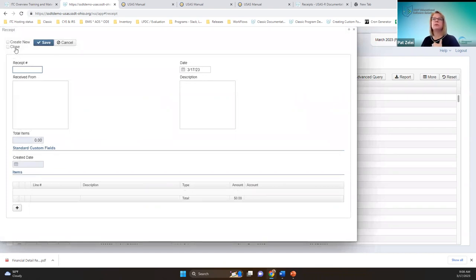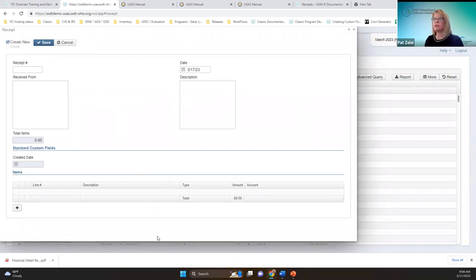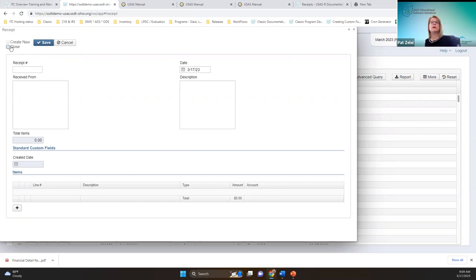I'm going to create a receipt by clicking the create button. These options are similar to other transactions. If you check 'create new,' once you populate and save the receipt it'll open a blank screen again so you can continually enter receipts. If you check 'close,' as soon as you save it'll close this window. If you pick neither, you'll have to manually exit out.